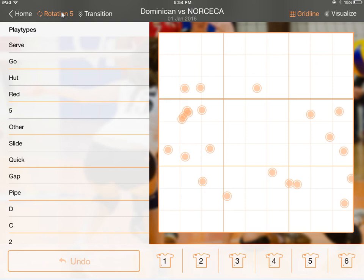Those are the new features we've added: the court positions toggle, the rotations and transitions tab, and most importantly the ability to go back and edit or resume matches you've already started. Of course we're looking to add more, so hit me up on Facebook or Twitter or email me directly.